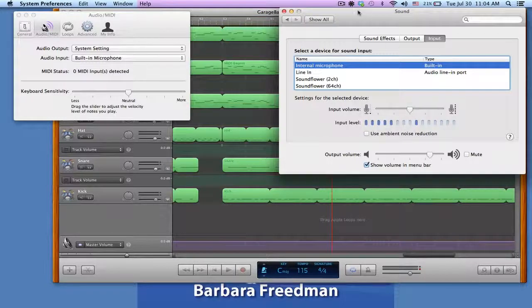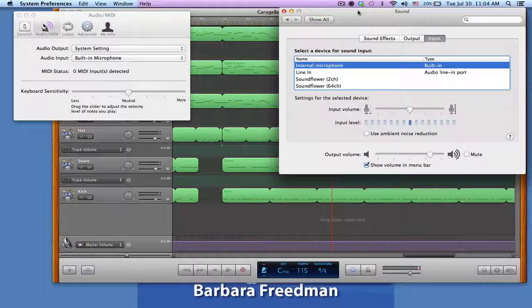So those are the system preferences and GarageBand preferences for setting up sound going into and out of your computer.